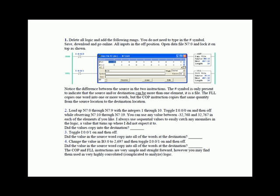Now you toggle input zero on then off while observing N7:10 through nineteen. So our copy instruction, copy file, we copied the source length of ten starting at N7:0 to the destination of N7:10 length of ten. Did the values copy into the destination?